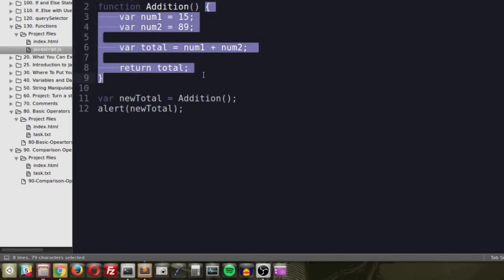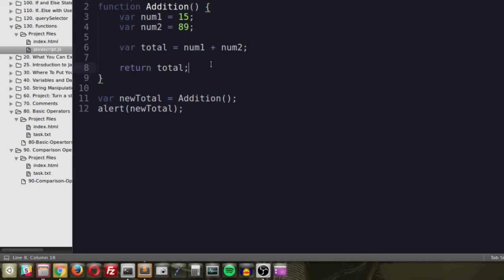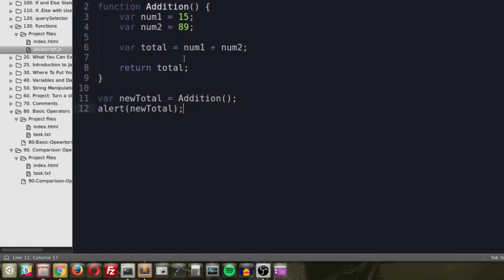Inside your function you can run all the JavaScript you want, but ideally nothing should leak outside. Your function should be a contained, specific set of instructions reusable over and over. But right now, the numbers 15 and 89 are hardcoded — it will always add those same two numbers. Functions are most useful when they're dynamic. Instead of hardcoded values, we give the function parameters or arguments.